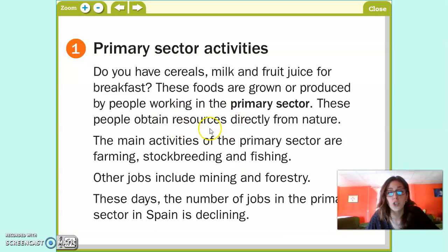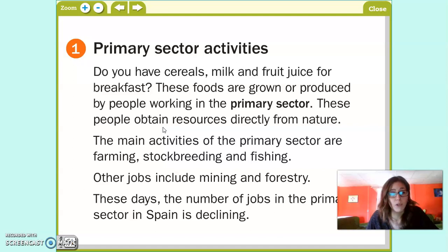The main activities of the primary sector are farming, stock breeding, and fishing. En el vídeo que os pusimos esta mañana, hicimos cuatro actividades en el sector primario, que eran farming, stock breeding, fishing, and mining.